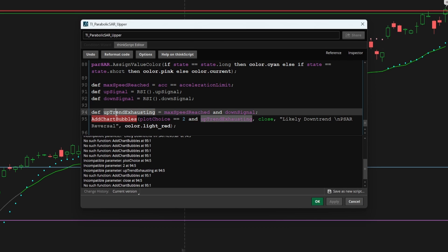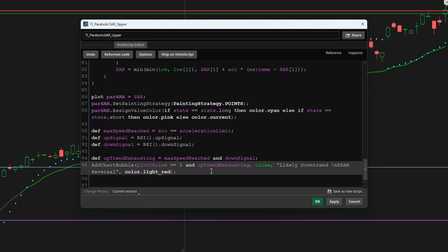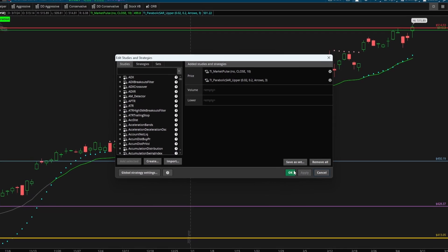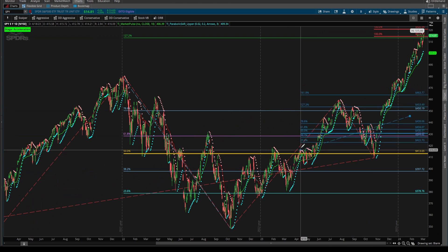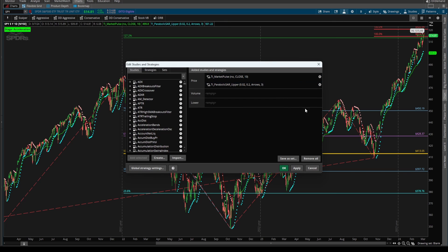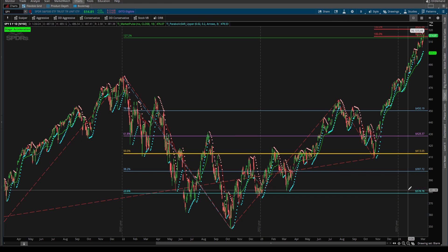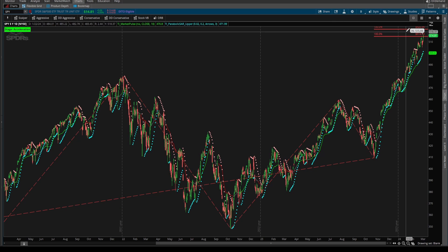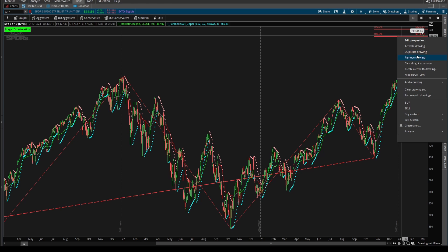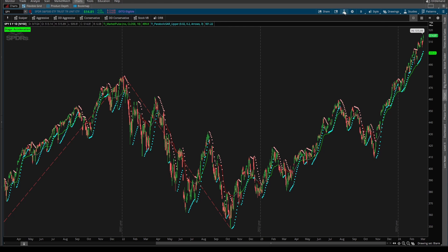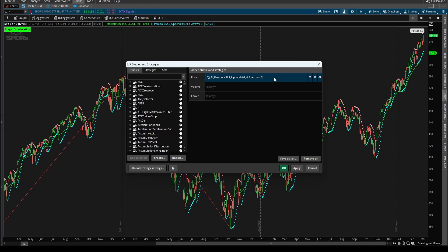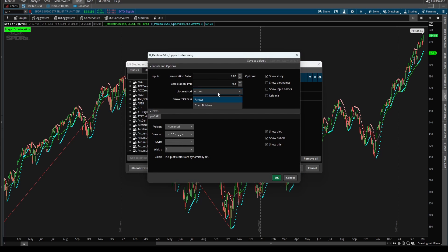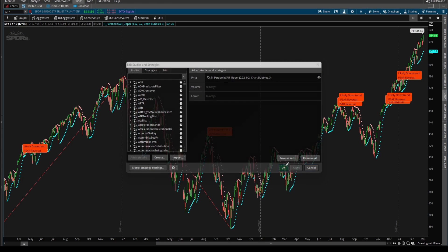And I'll add the color of color dot light red. Since here, we're saying our uptrend has exhausted. And this should be add chart bubble, not bubbles. And that should now compile. Now if I click apply and OK on our charts, we should see nothing so far. We should see nothing because we've selected arrows here. So if we now change this from arrows to chart bubbles, and I click apply, we can now see chart bubbles, where we expect this likely reversal to take place.